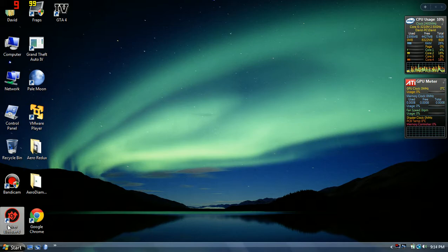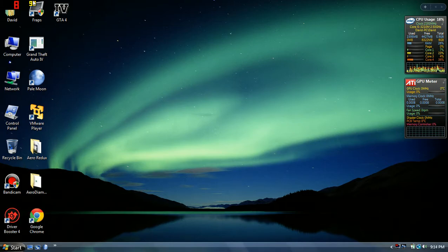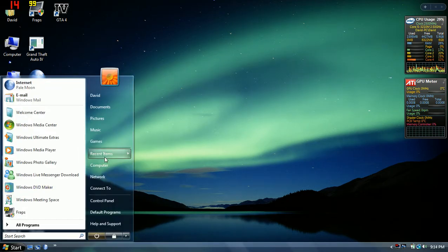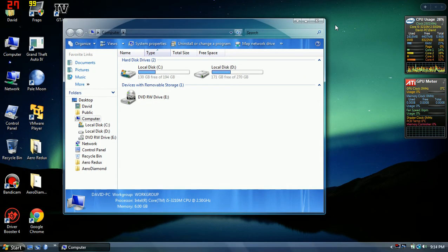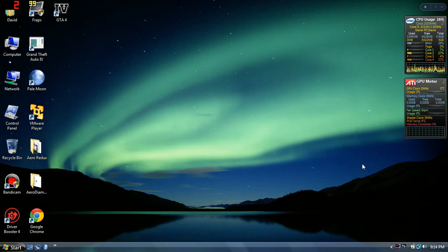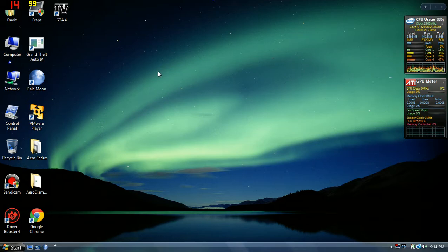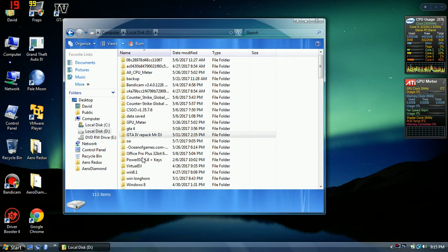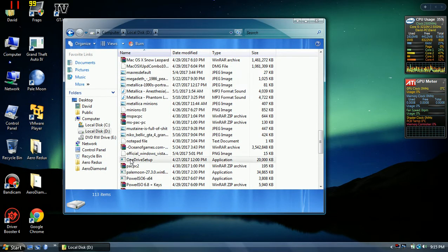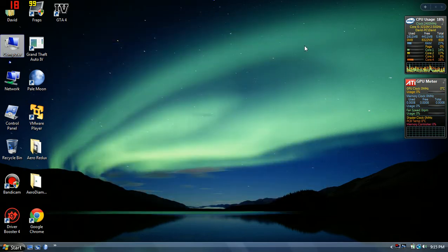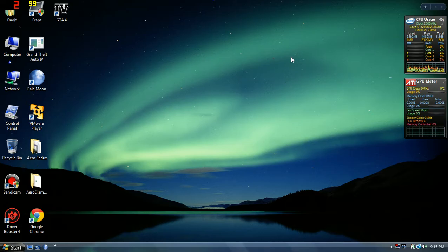I also moved to Fraps. I also have VMware, I have all the data right here. So yeah, hope you enjoyed this video. Thanks for watching and please subscribe. Goodbye.